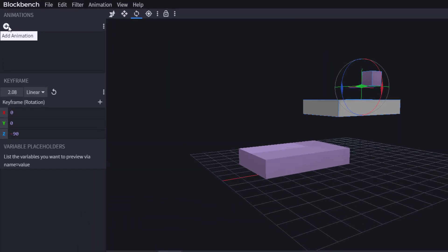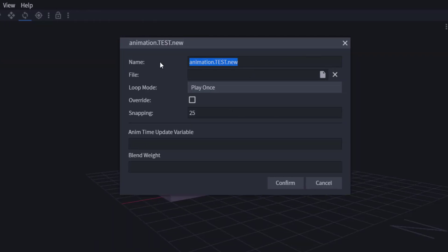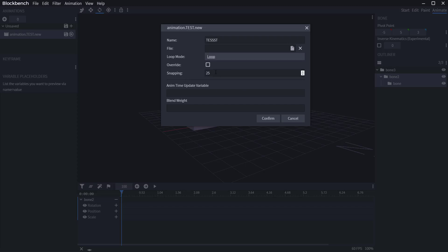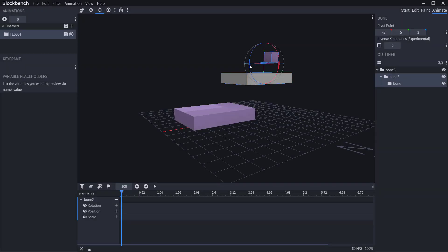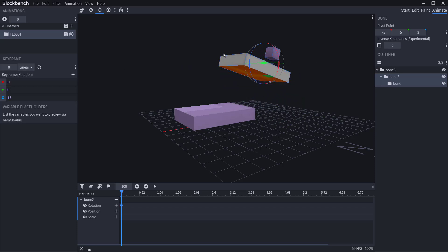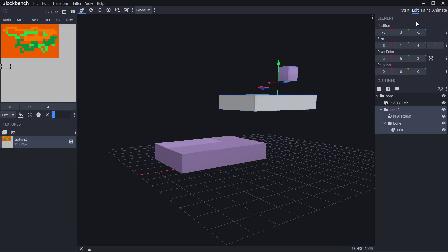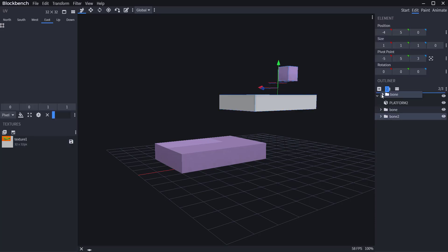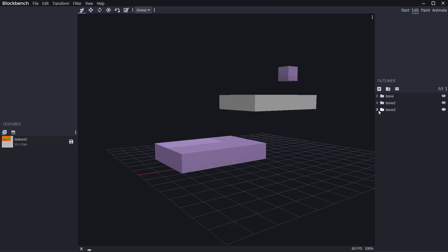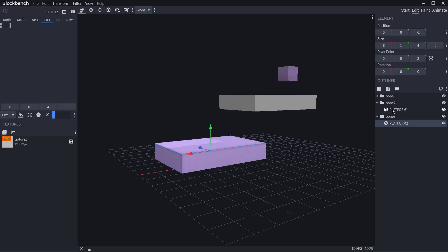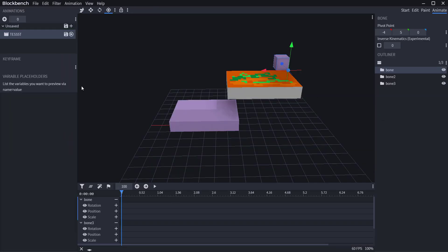Once your hierarchy is set up, go to the animation section, select rotation, click 'Add Animation,' define the name — let's call it 'test' — set it to 25 frames, play as a loop, and confirm. You can then click and make a rotation keyframe. If you prefer to animate objects separately without joints, you can select objects, move them out of the bone hierarchy, and work with them directly in the timeline.